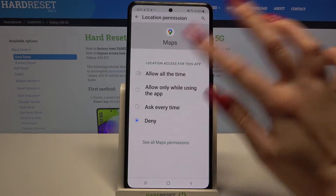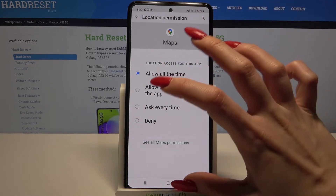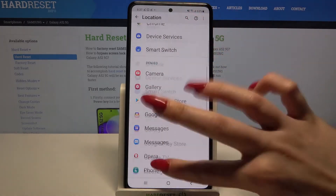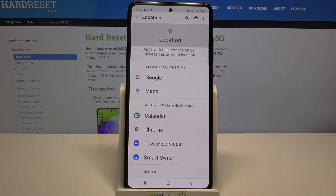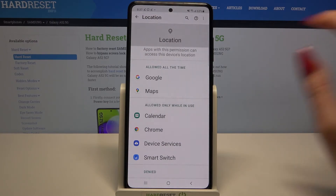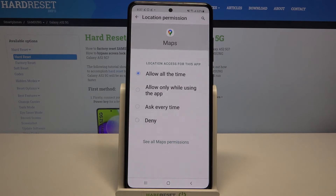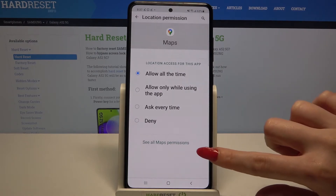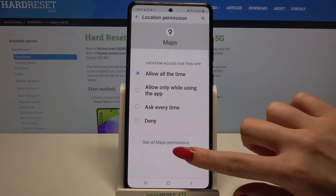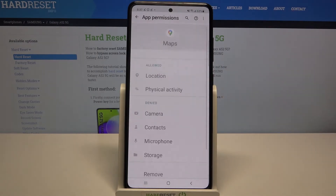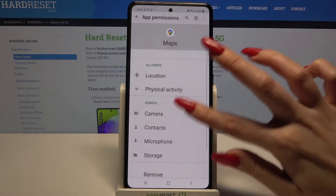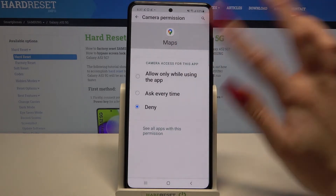I will go with allow all the time, so when I go back I can see that maps gained access to my device location. But if you want to see all permissions that your app has, you can always click on it, select see all maps permissions, and manage them from here.